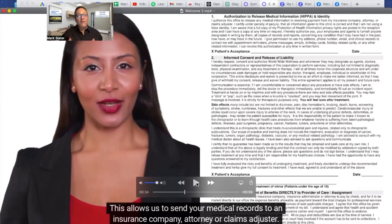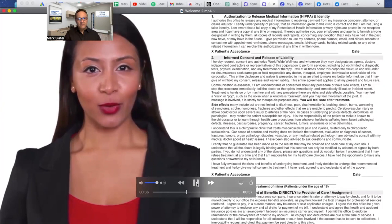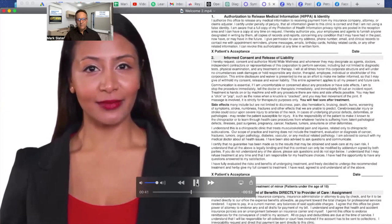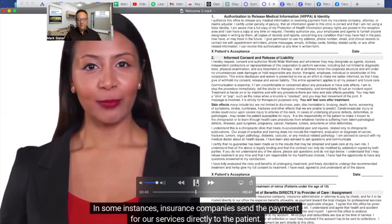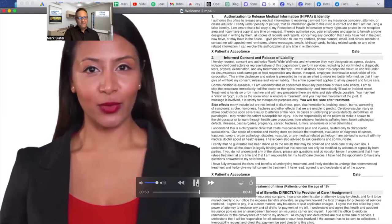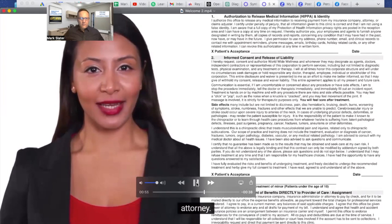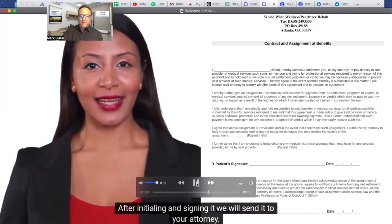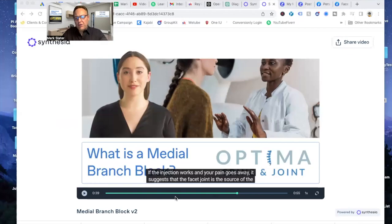Create a script as a chiropractor for new patients so that they have an understanding of all the paperwork. And it generated the script for him. Of course, he edited it a little bit to make it his own and to include everything that he wanted to make sure was included in the video. And this is the result. We will not sell any of your information. Please read through the informed consent. This allows us to treat you today. In some instances, insurance companies send the payment for our services directly to the patient. This is great. While this does not happen often, this states you will either bring us the payment or send it to your attorney. This is the attorney lien. After initialing and signing it, we will send it to your attorney.